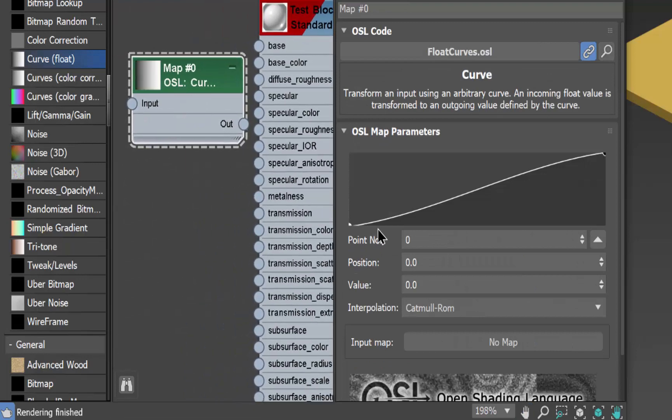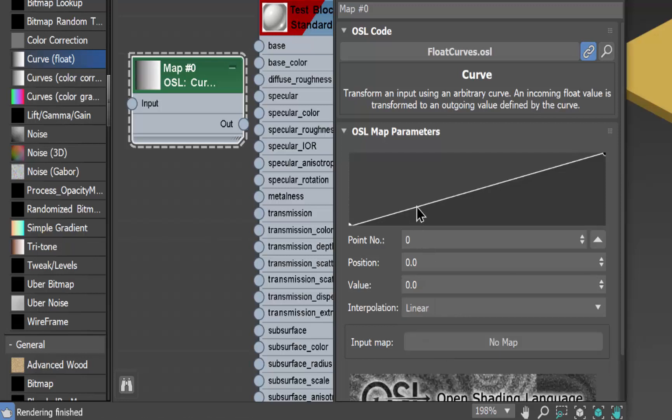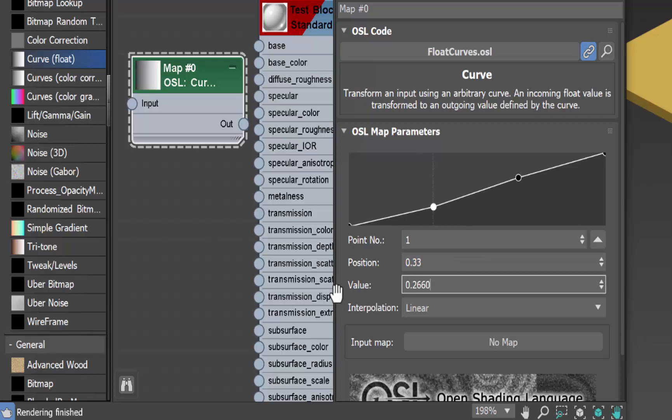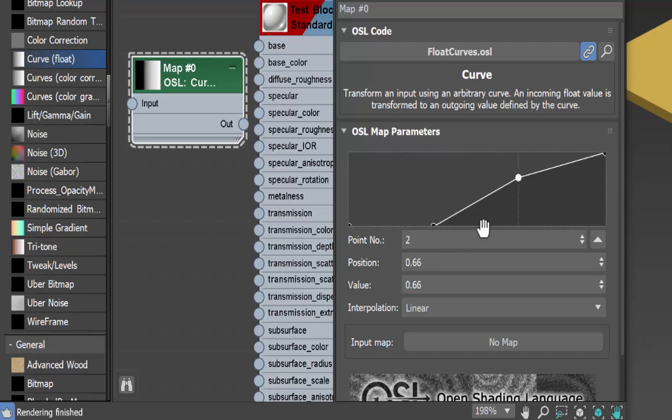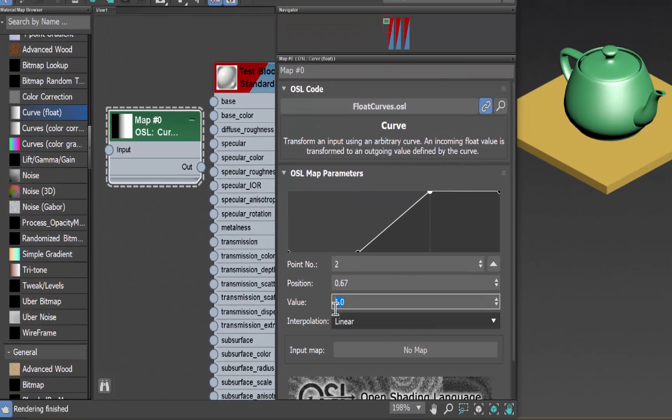Double click that and we're going to change the transition from Catmull ROM to Linear. I'll add a point here and another one there. This one I want one-third of the way over so I'll put its position at 0.33 with a value of 0, and this one will put two-thirds of the way over with a position of 0.67 and a value of 1.